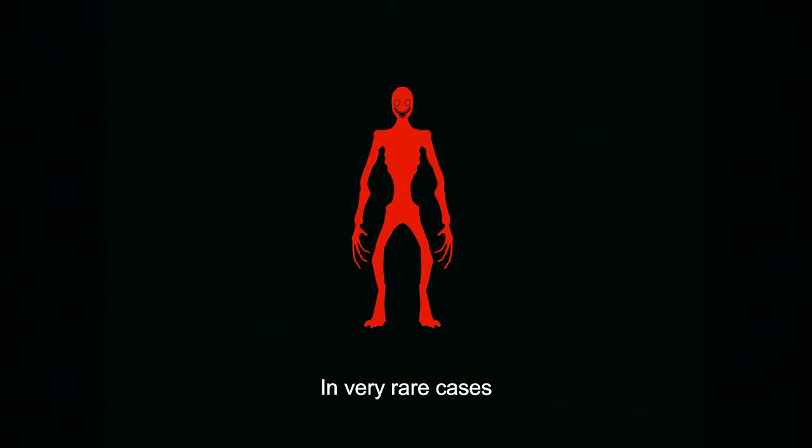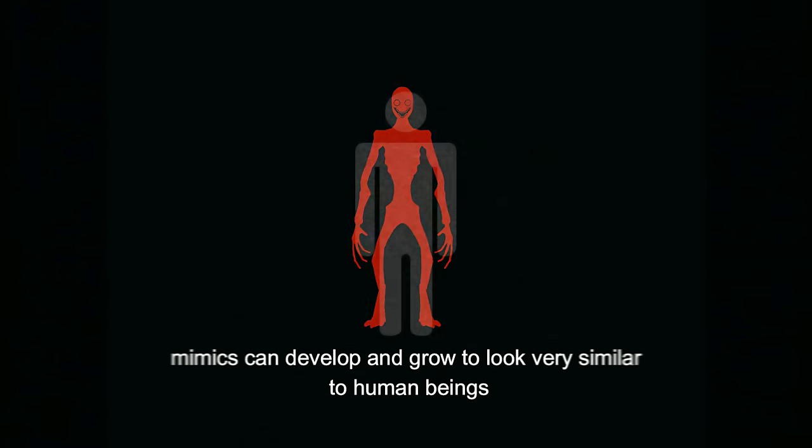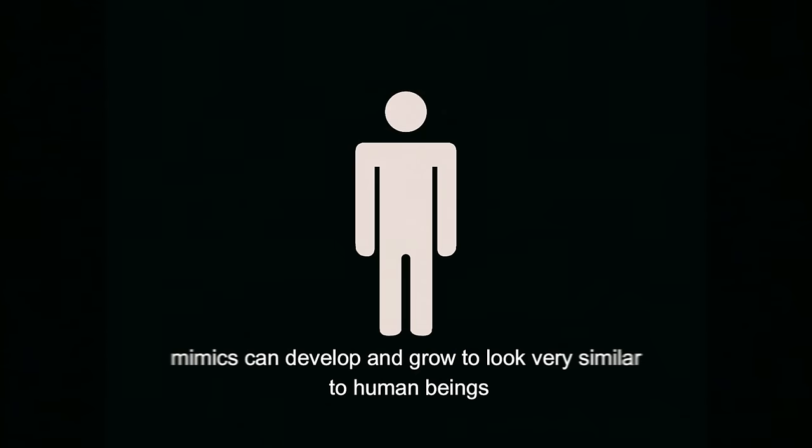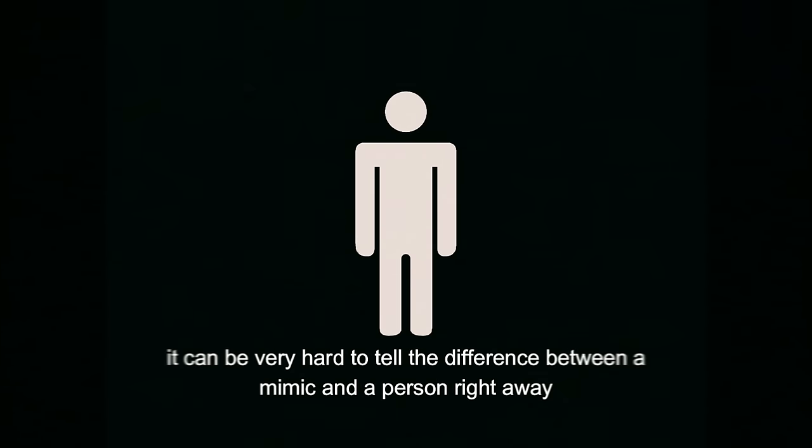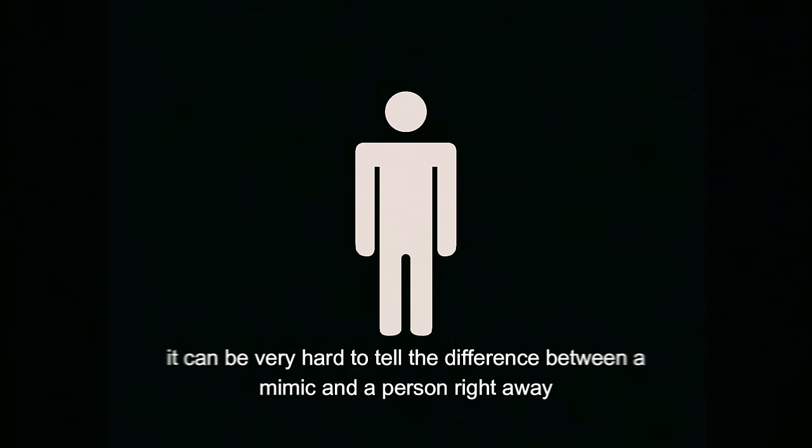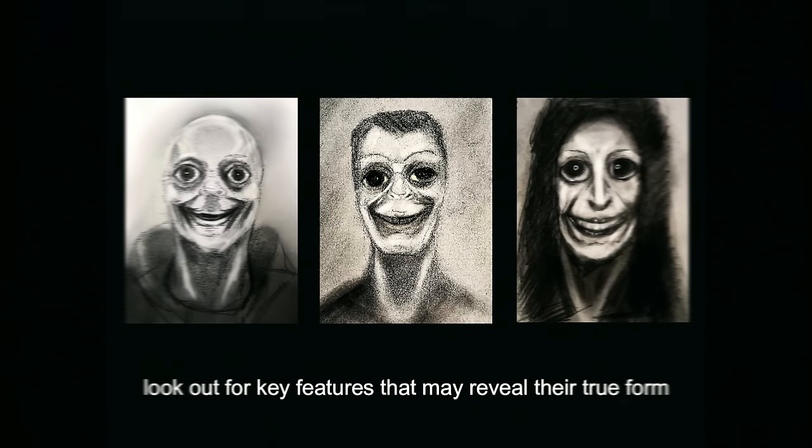In very rare cases, mimics can develop and grow to look very similar to human beings. Pairing this with clothing, it can be very hard to tell the difference between a mimic and a person right away. If you are unsure if a person is a mimic, look out for key features that may reveal their true form.